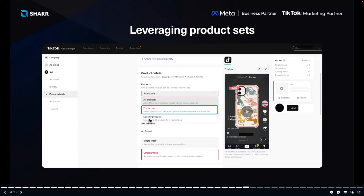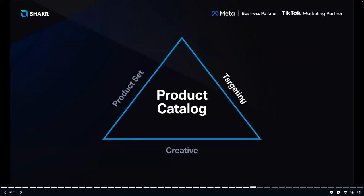Setting up product sets is pretty straightforward but when done right it can be an extremely powerful performance lever. Paul notes that depending on which audience you want to target and what type of creative you want to create, you can tailor your product sets to the type of video you want to show to your audience — the product sets, targeting, and creative all tie together very well.